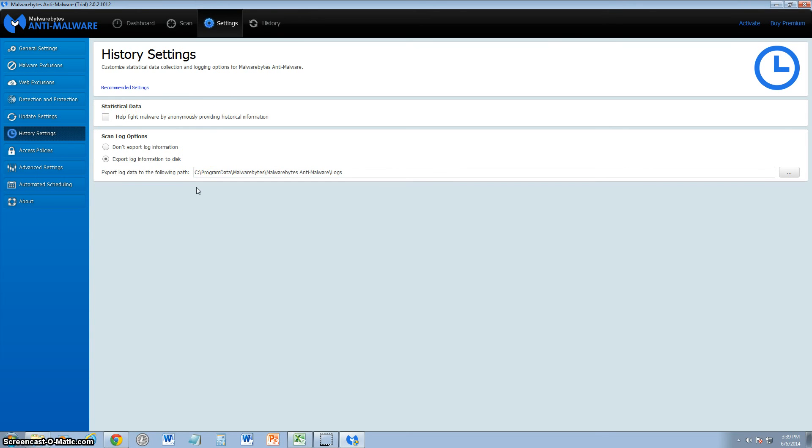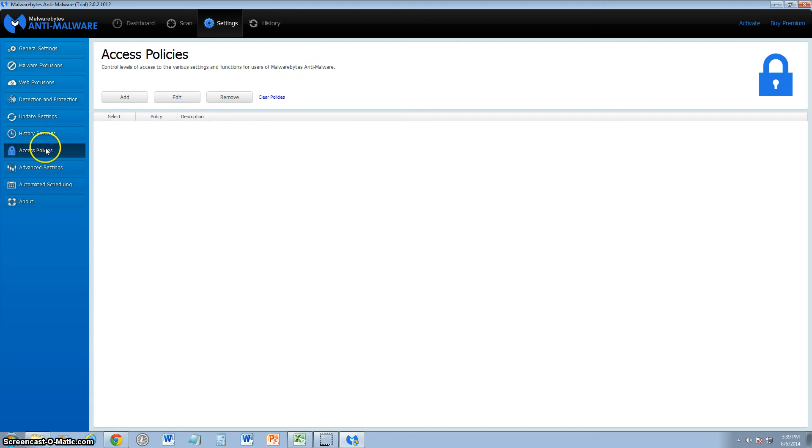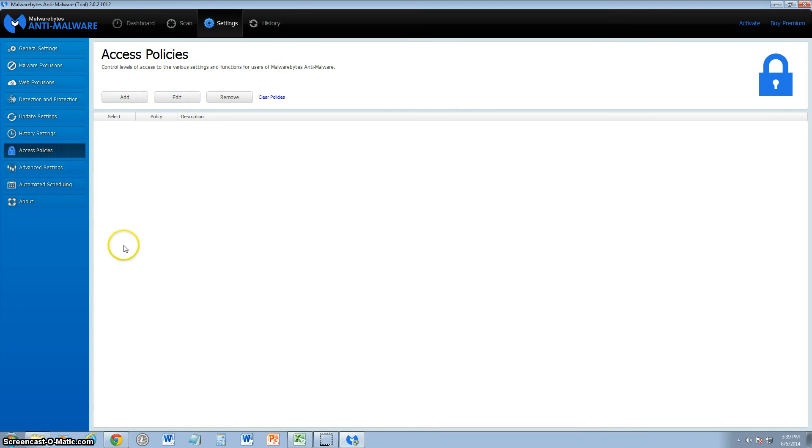Scan log options: you can tell it to automatically export log information to disk, and you can tell it where to, and you can go there and pick it up. Access policies: you can go ahead and add new access policies on here for certain settings and functions on Malwarebytes.